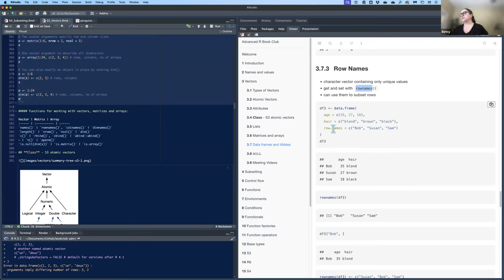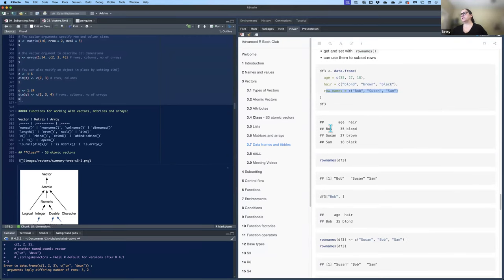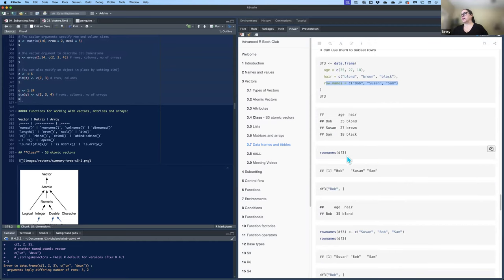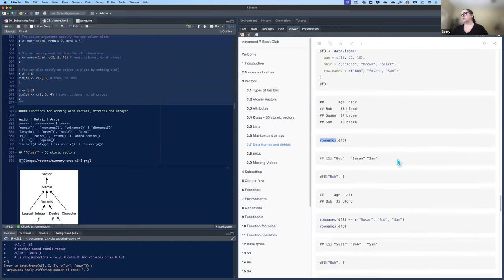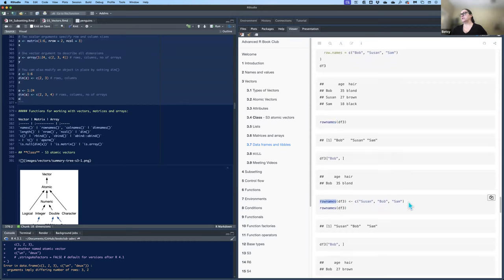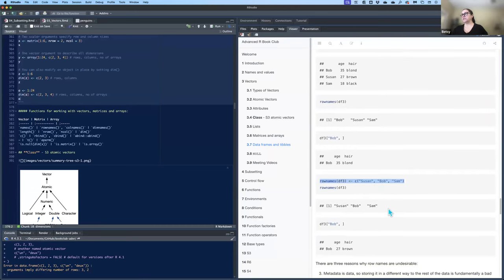Here we create a data frame with two columns — age and hair — and give it row names Bob, Susan, and Sam. When you print it, you'll see the row names there instead of numbers. You can view them using the rownames() function or set them — for example, changing the order to Susan, Bob, Sam by assigning to rownames().